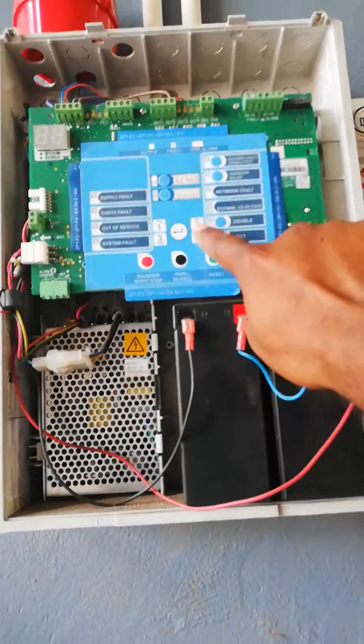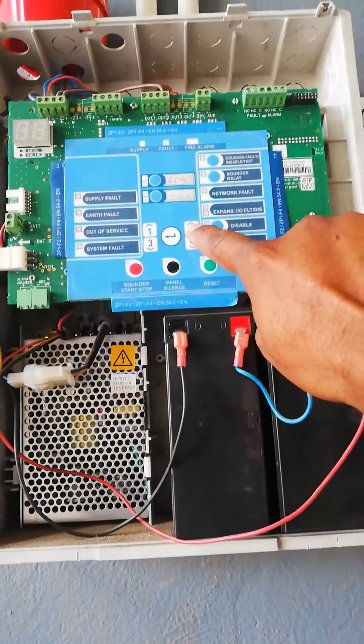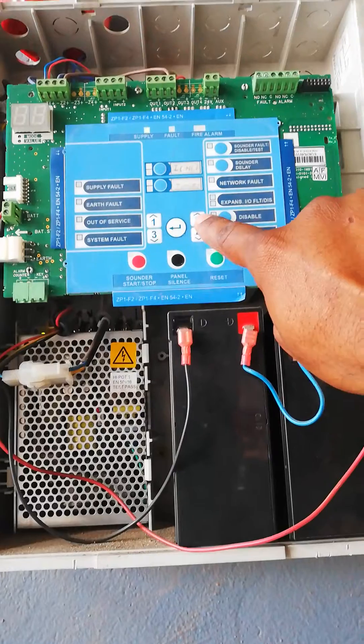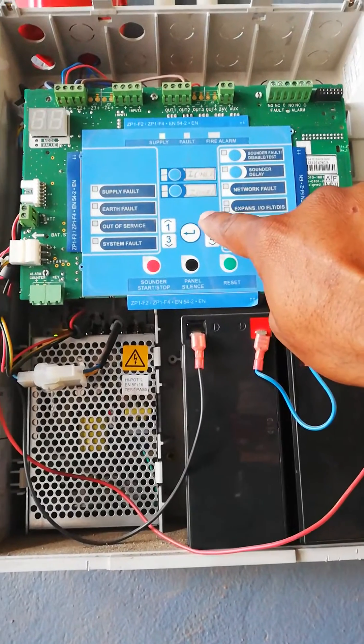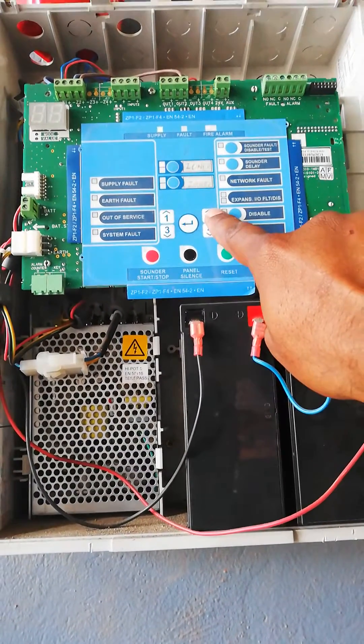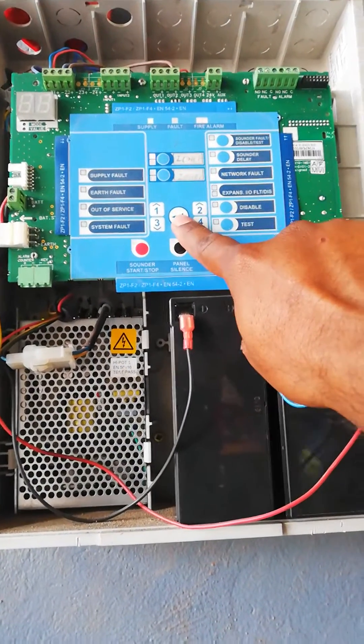So you have to press this number 2 button four times - one, two, three, four - then you can press enter.